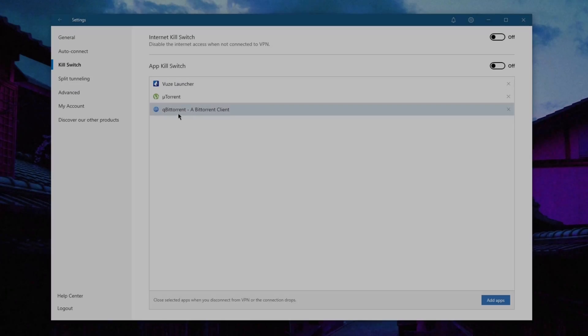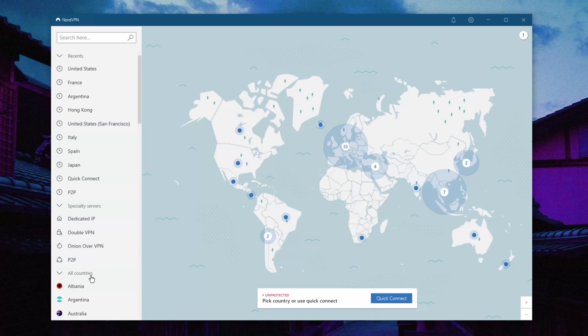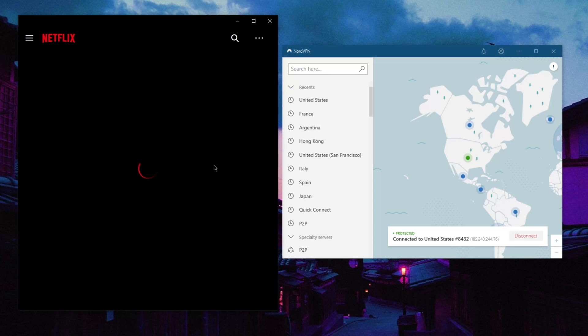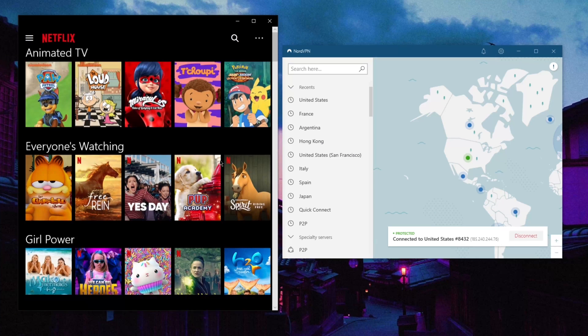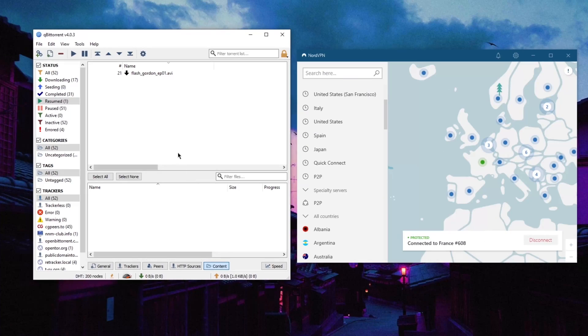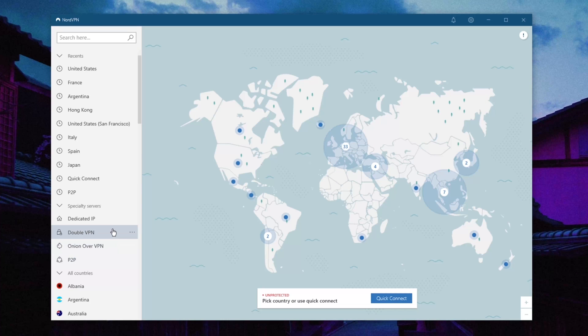My second recommendation would be NordVPN, which is another high-performing and easy-to-use VPN with high consistency rates in unblocking geo-restrictions with various streaming services and full peer-to-peer support. The user interface is also very clean with an intuitive map design.